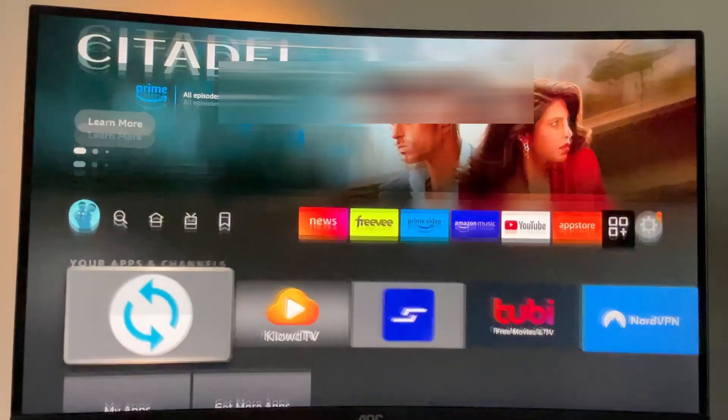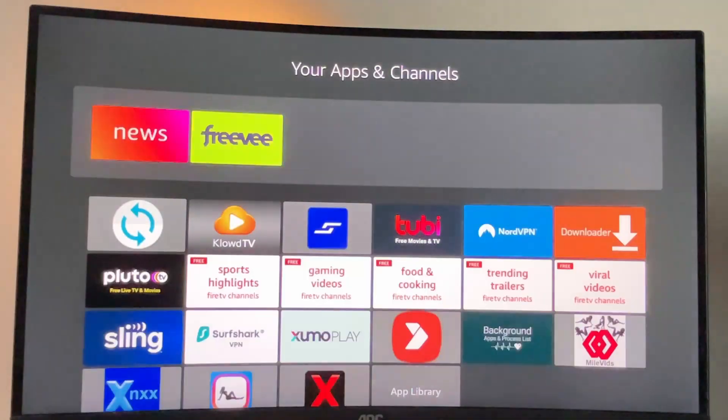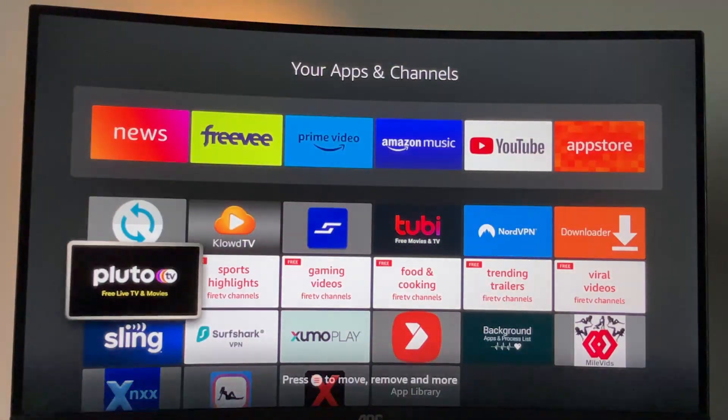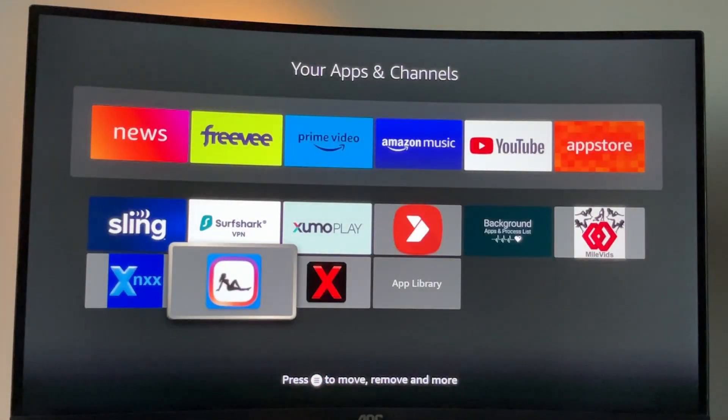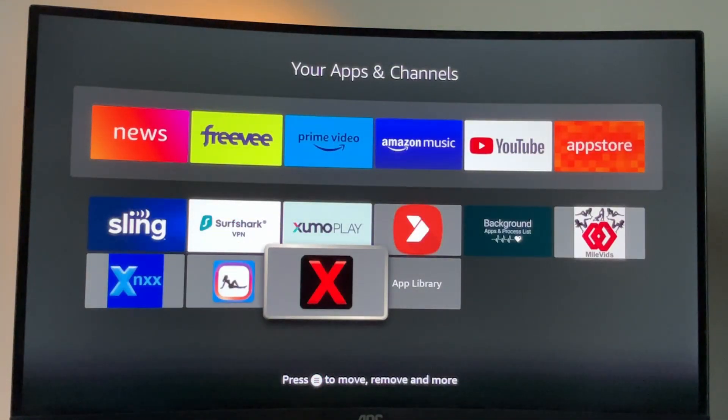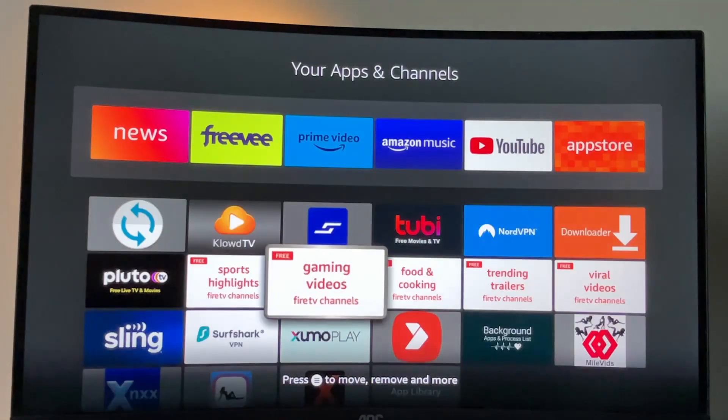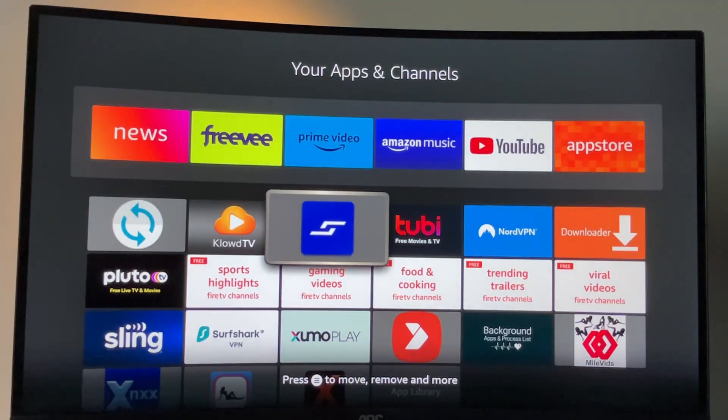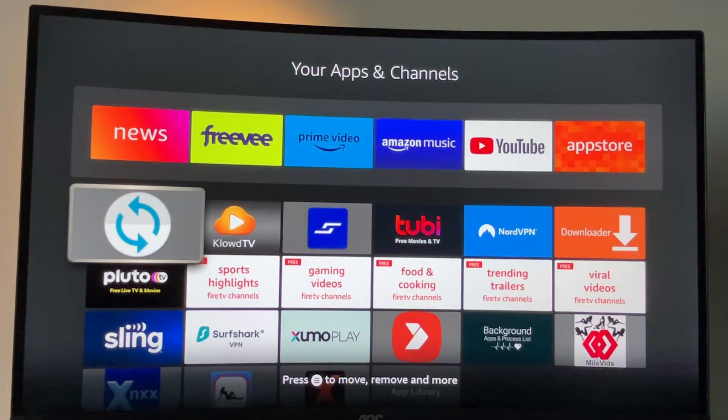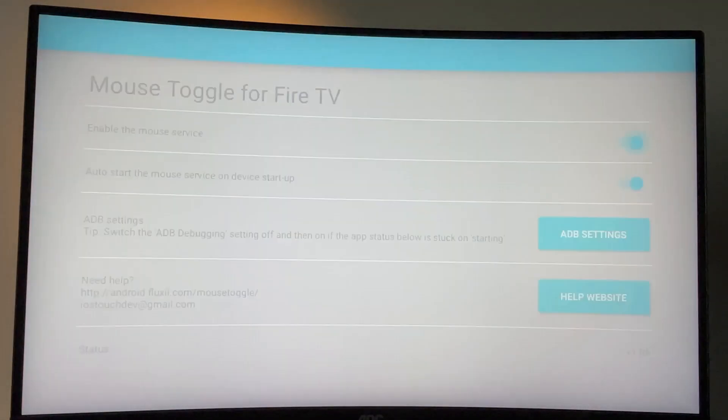Now if you go to the list of your apps, you will finally see that new application here. Though for a better experience, I also recommend getting a mouse toggle.